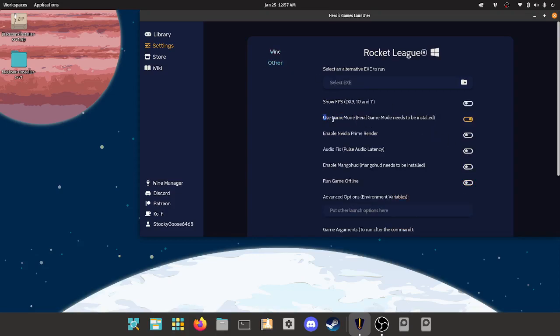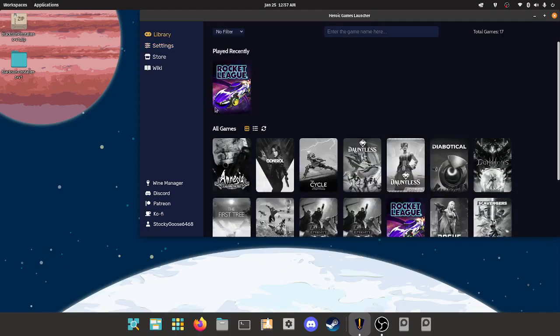I thought at first just enabling game mode was going to make it not launch, but it looks like this is the issue. You will just have to turn this off. Now we will go ahead and launch the game and demonstrate that this is what fixes it.